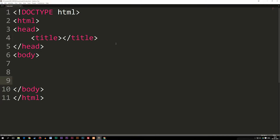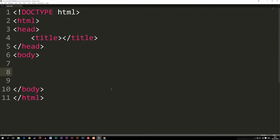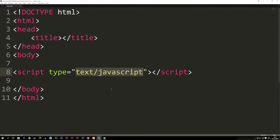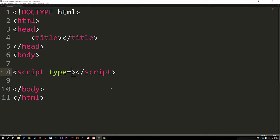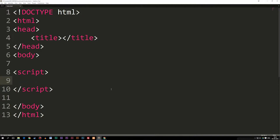Let me go ahead and show you. As you can see, I have a very basic HTML5 layout here. I'm going to go ahead and create my script tags so we can start writing something. Now in between my script tags, I'm going to write alert with parentheses and a semicolon.